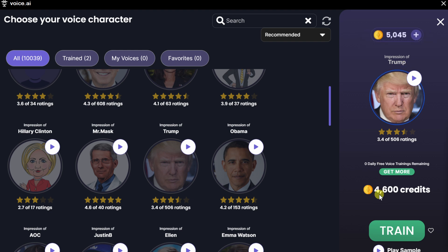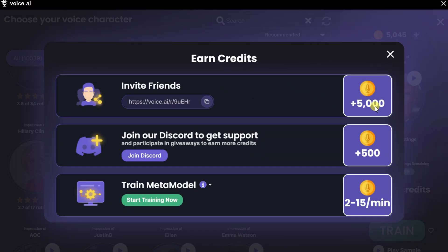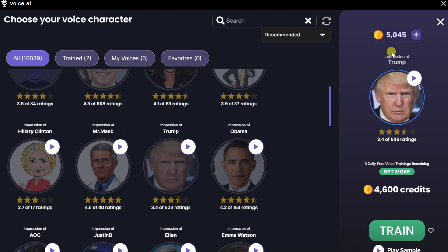To unlock this voice, I can see it costs 4,600 credits and I currently have over 5,000 credits. You might be wondering how to get more credits if you want to unlock additional voices. One option is to just buy credits. Down below, you can also earn free credits — you can invite friends to Voice.ai, join the Discord server, or train the meta model by giving up some of your computer's resources. If you let it run overnight, that'll unlock one additional voice. To unlock this voice, let's click on the text that says Train.